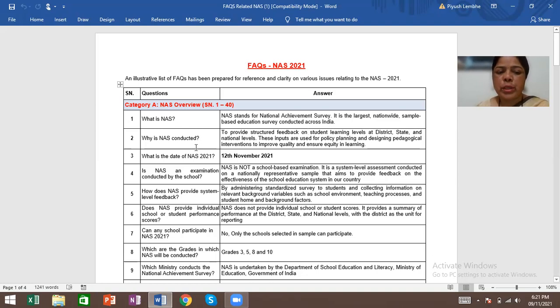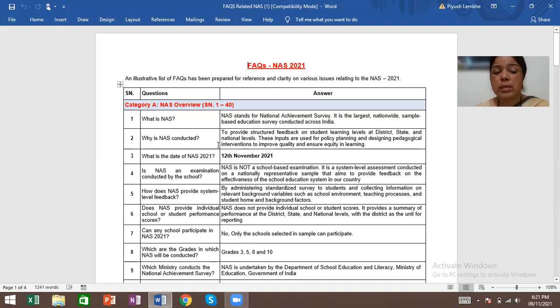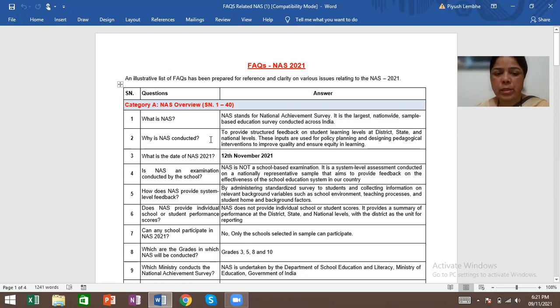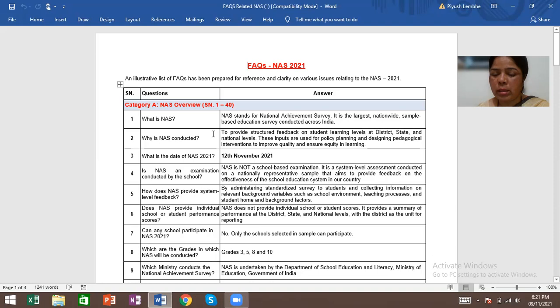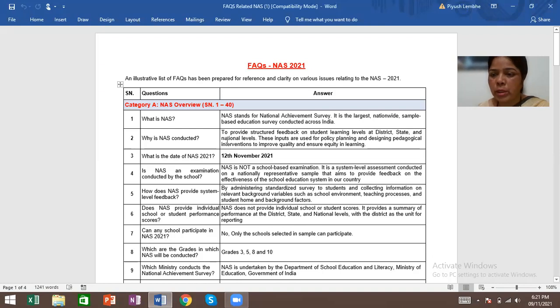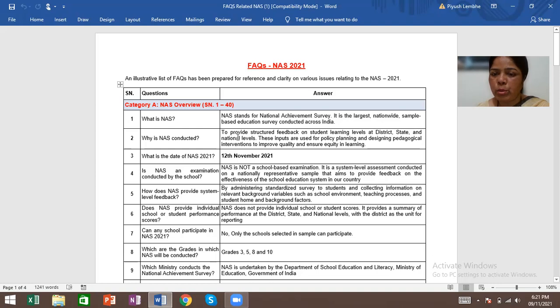Next question is, why is NAS conducted? NAS has been conducted after every three years. It has been conducted in the last year, but because of COVID-19 it was not conducted. So this is the provision for NAS 2021.